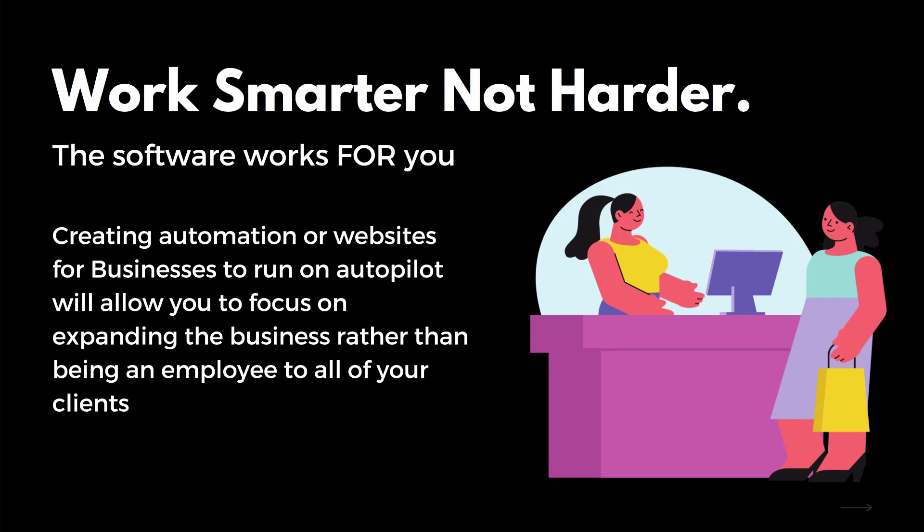Have you ever filled out a form online, ever been on a Nike website, filled out a form, and then you get a text message right after or an email? Well, that's automation. That's not somebody sending that to you. That's someone who designed the software to send it to you. This is automation. When you create this for businesses, you can get paid.